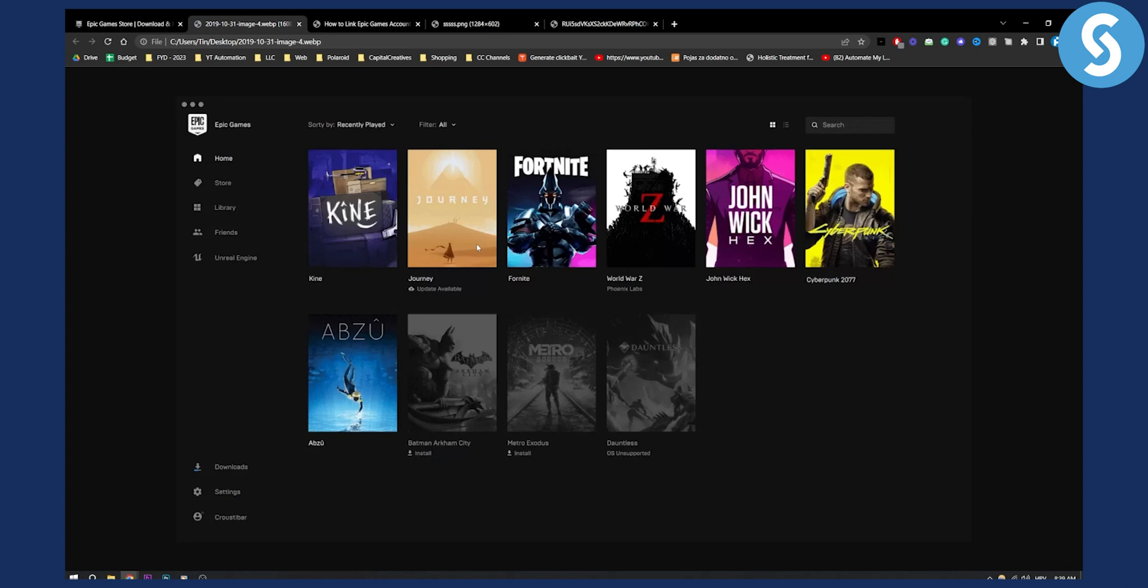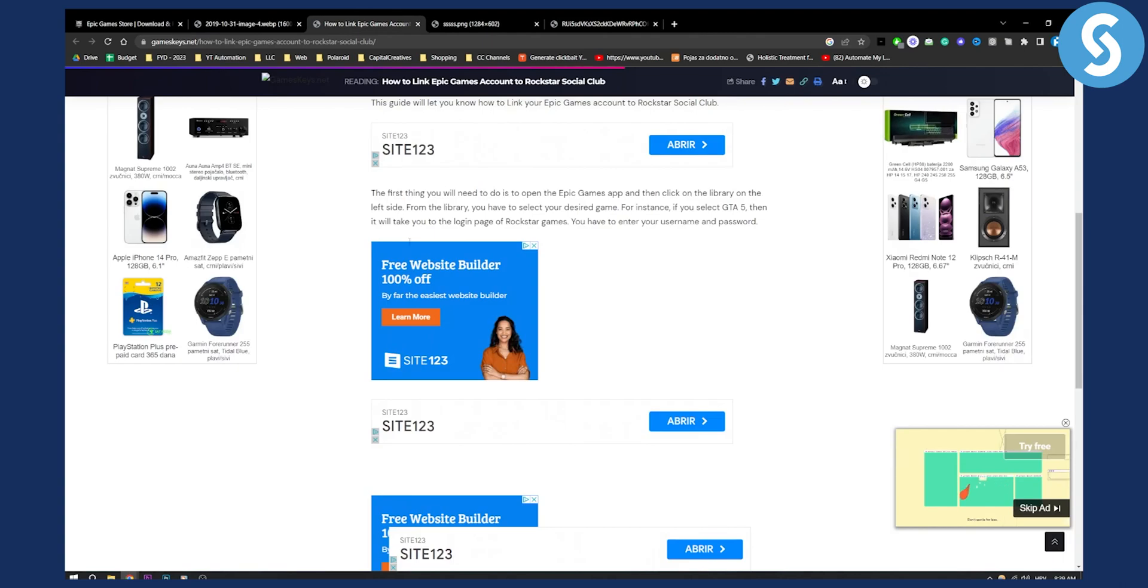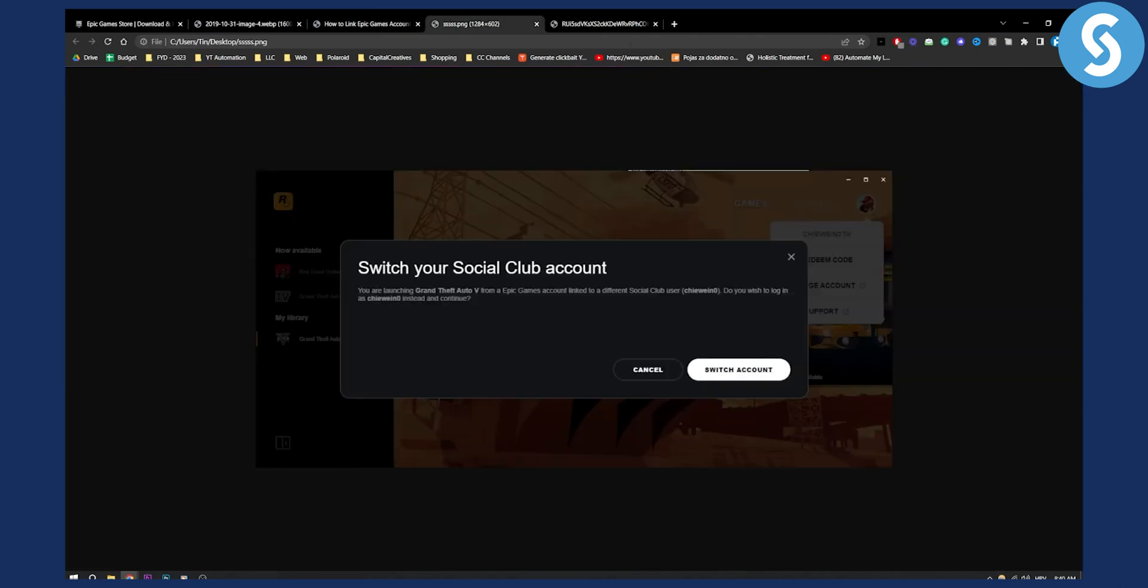If you purchase GTA for the first time you can open it. Once you open it you will be presented with Rockstar Social Club and this is how it's going to look like right here as you can see.